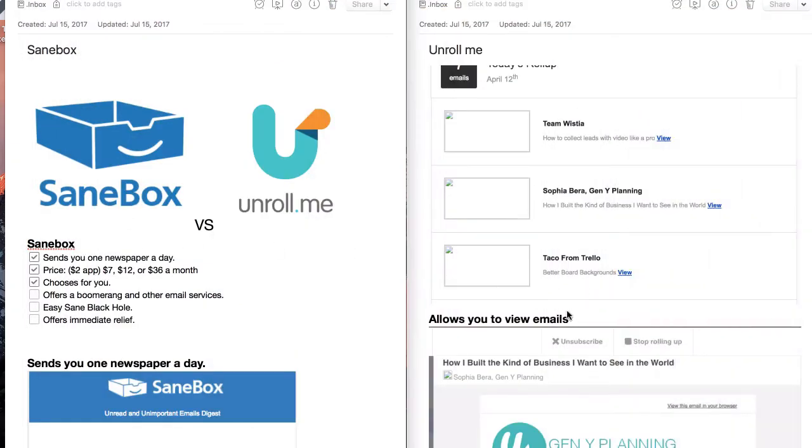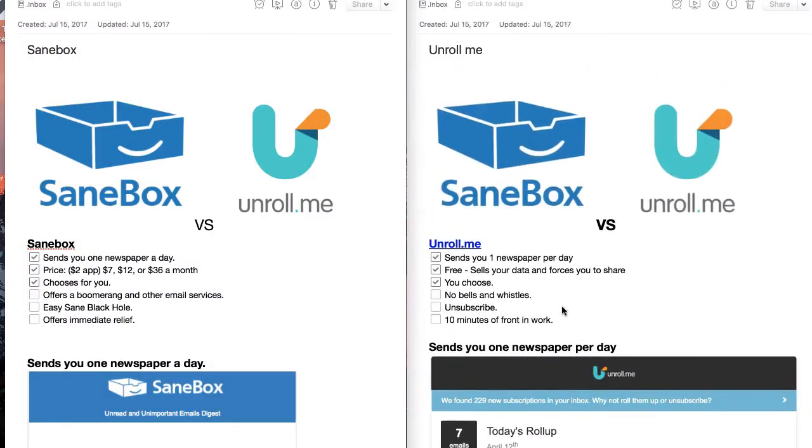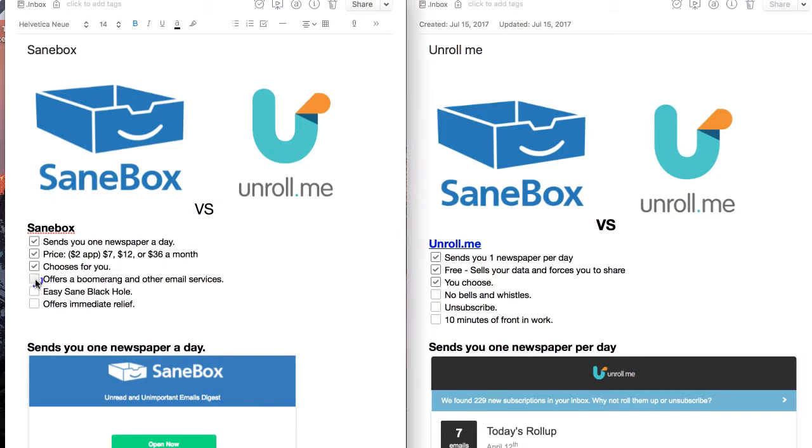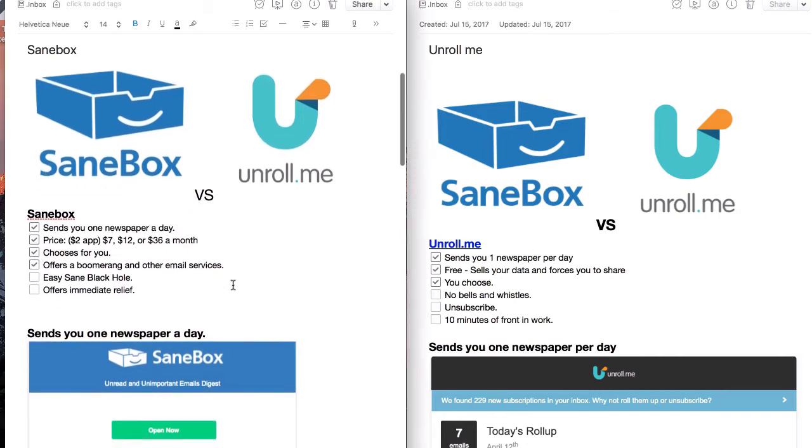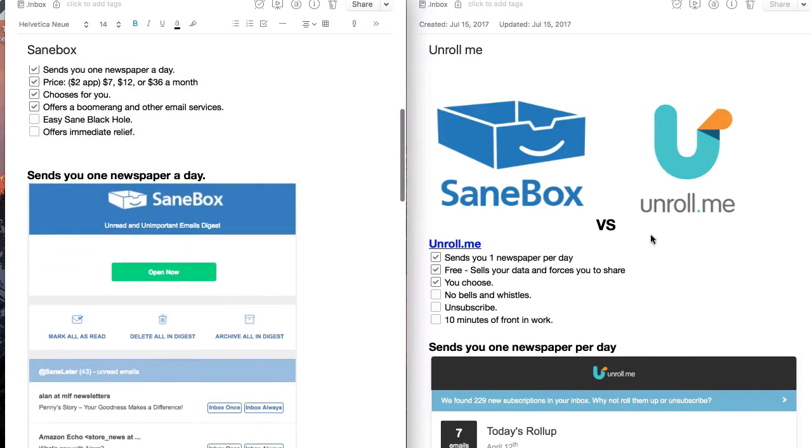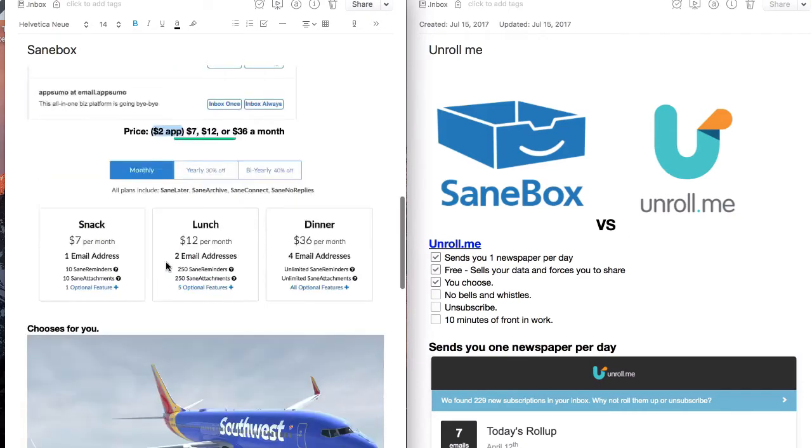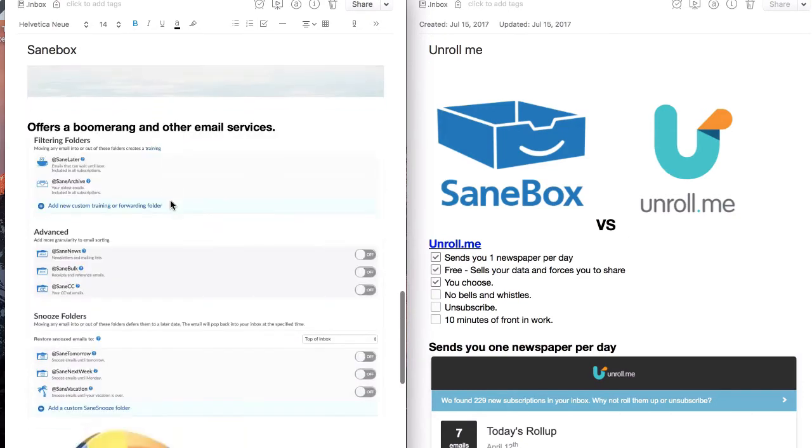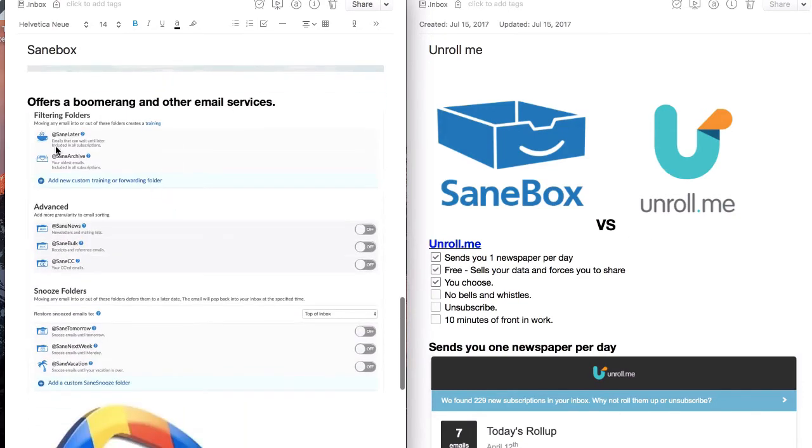SaneBox handles things a little bit differently, which I will talk about in a moment. So you choose with Unroll.me, SaneBox chooses for you. SaneBox also has some extra bells and whistles that Unroll.me doesn't have. You have to pay for them, but here are a few of them.